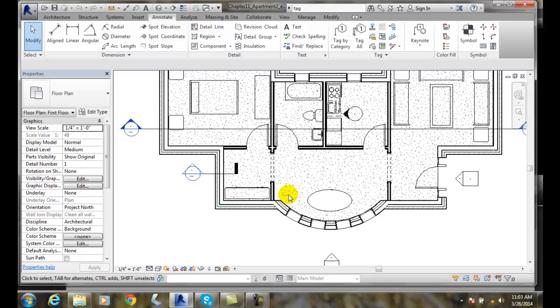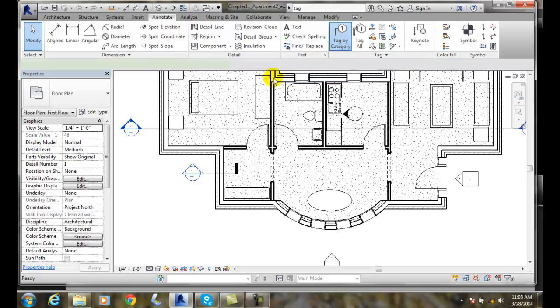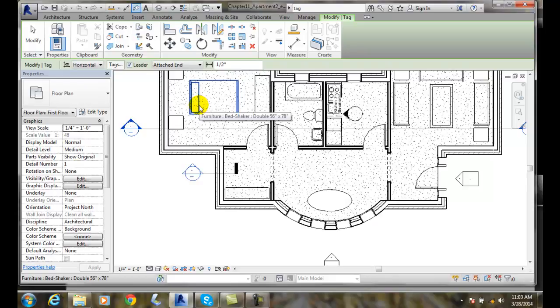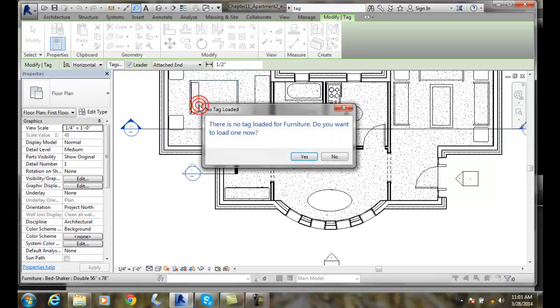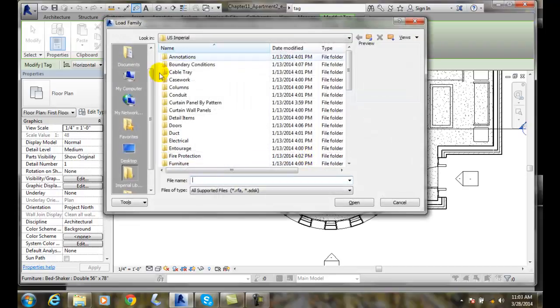Another method you could do this is, you can go over to Tag by Category. And when I tag by category, and I select a piece of furniture, it says, hey, you don't have that particular tag for furniture loaded yet. Do you want to load it? I'll say yes, and it'll go out to my U.S. Imperial.